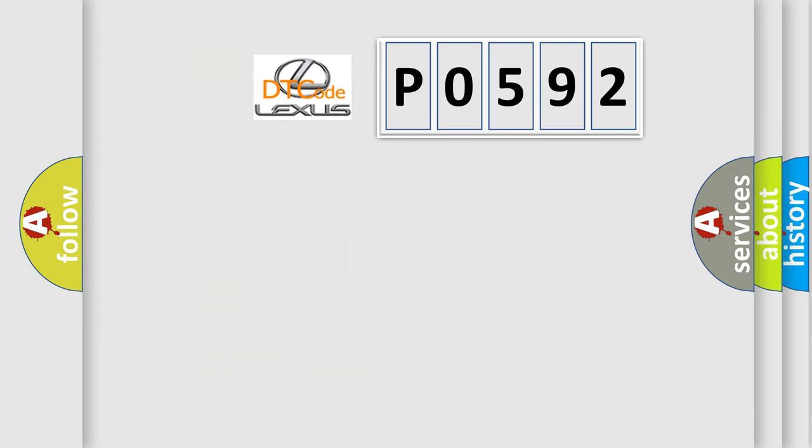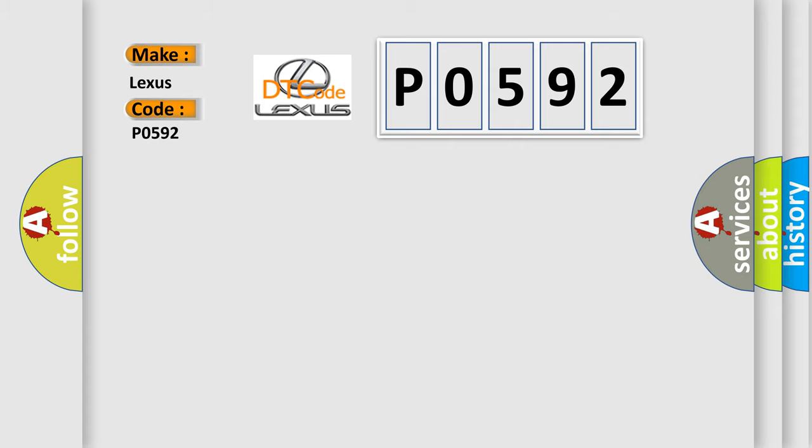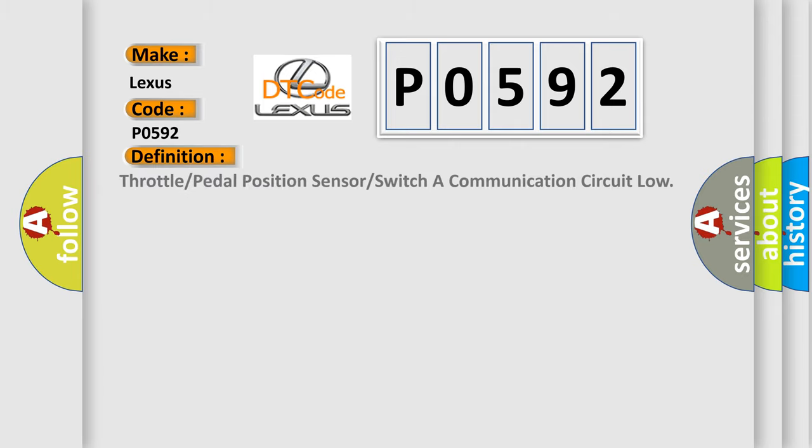So, what does the diagnostic trouble code P0592 interpret specifically for Lexus car manufacturer? The basic definition is: Throttle or pedal position sensor or switcher communication circuit low.